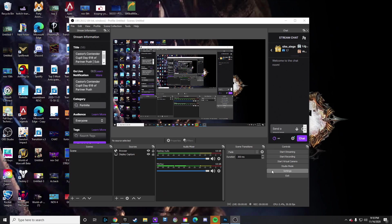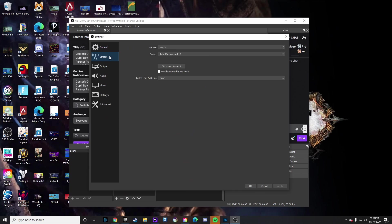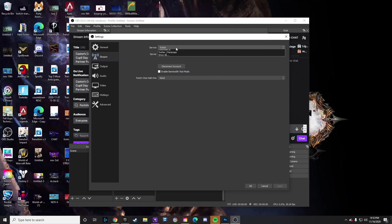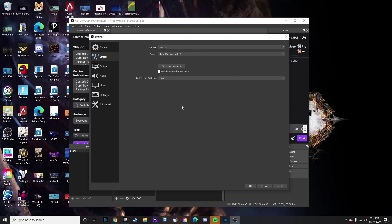is go up to Settings and then go on over to Stream. Now of course you would want to make sure you first log in here. It'll prompt you - you'll just log into Twitch or whatever service you're looking to do, whether it's Twitch, YouTube, or whatever. But then what you're going to